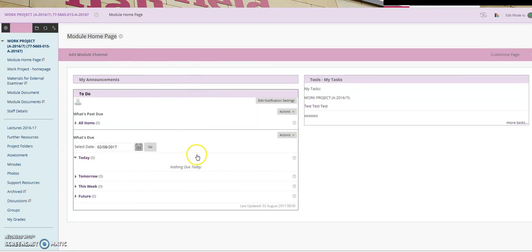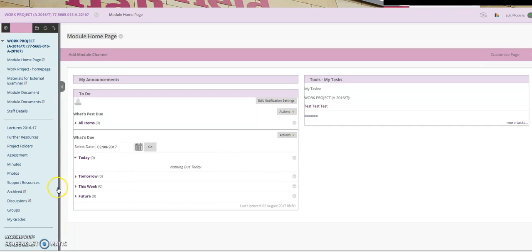In order to do that you need to be logged in to the Blackboard module and we recommend that items are added under the support resources folder.